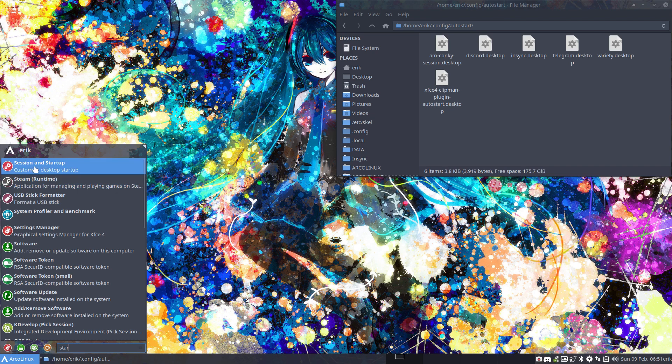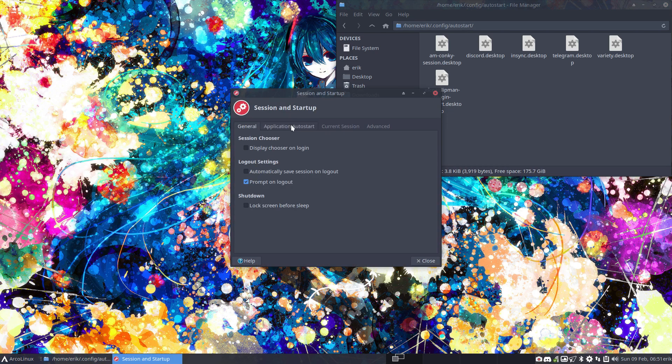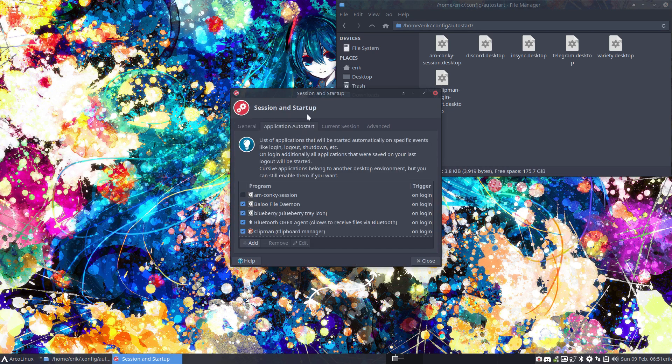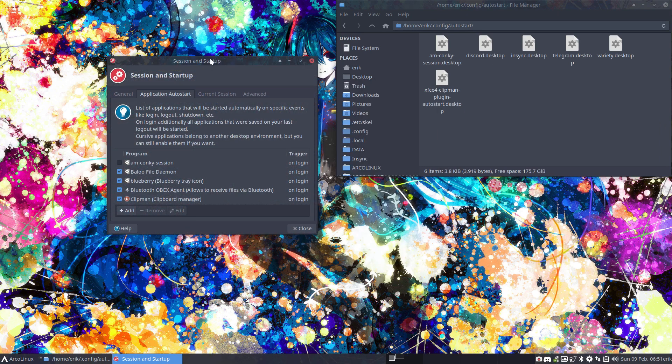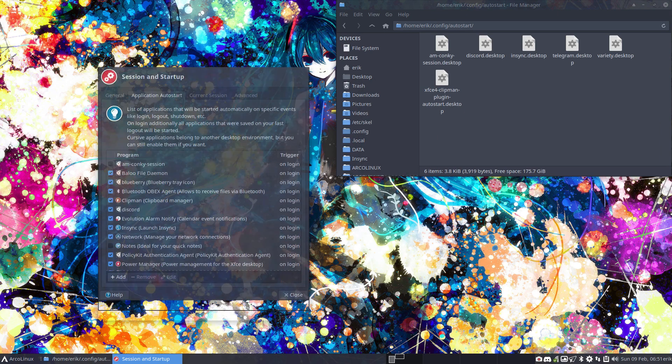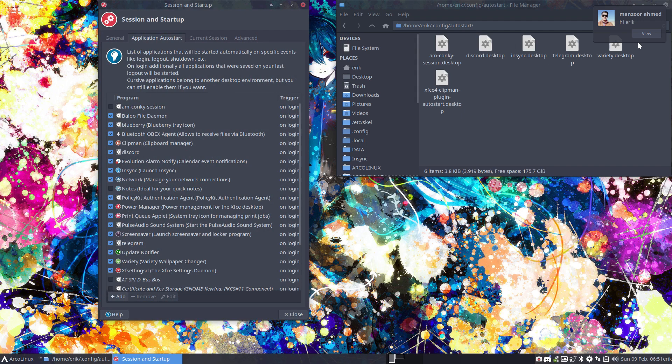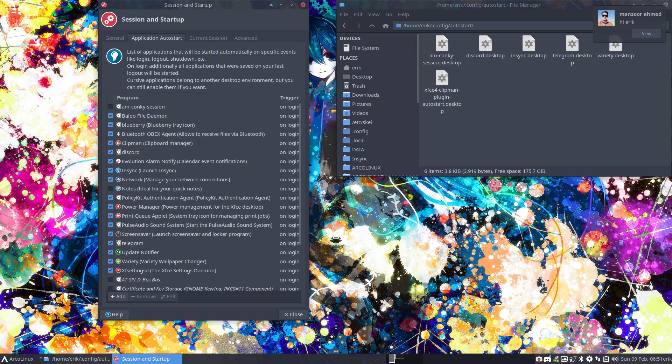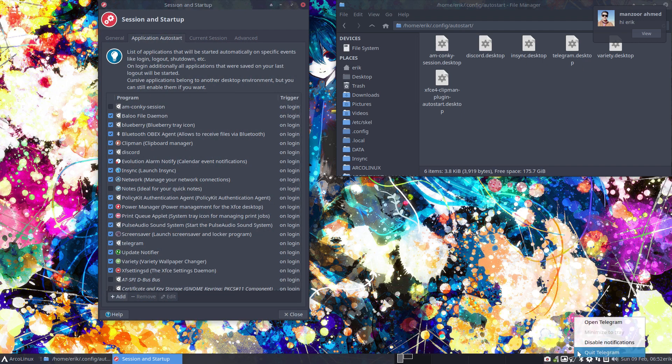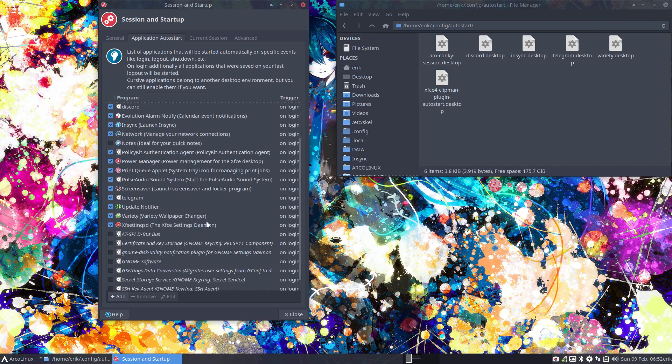So we have in XFCE a session and startup and an application autostart. In here you have a lot of applications that are already present and you see a few of them here. I'll just mute this thing here so we don't see these messages and we can add more.